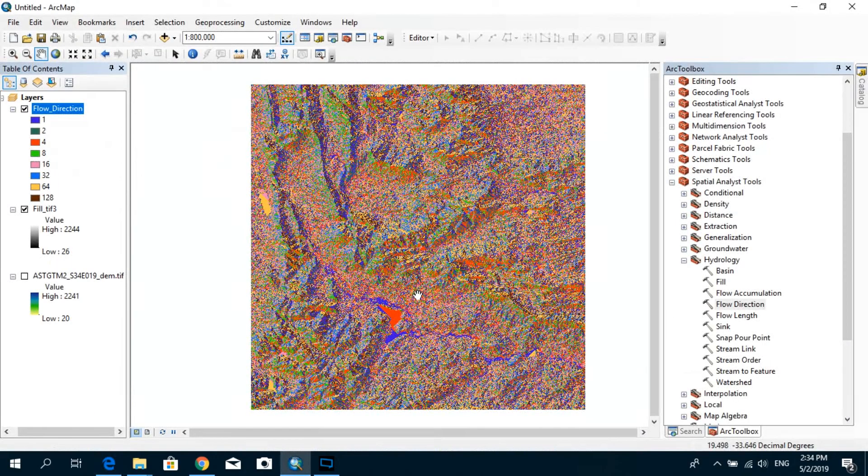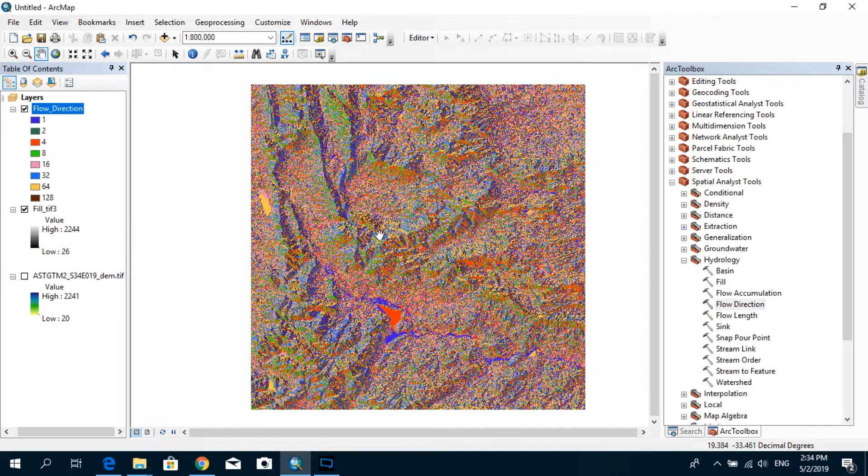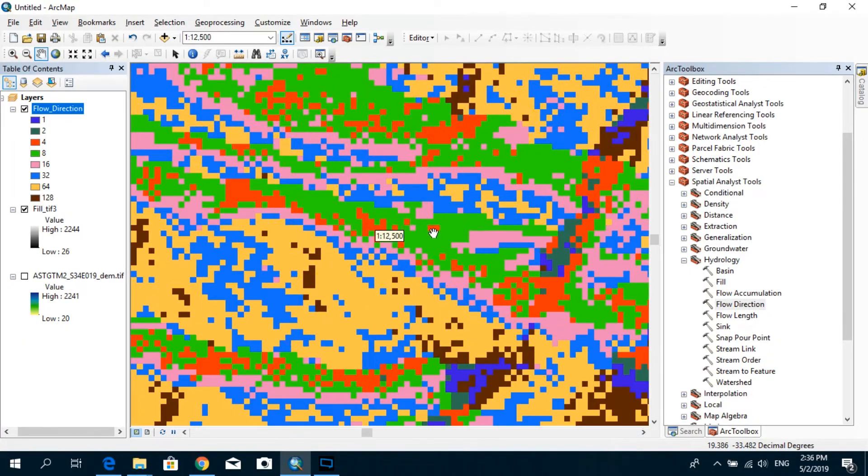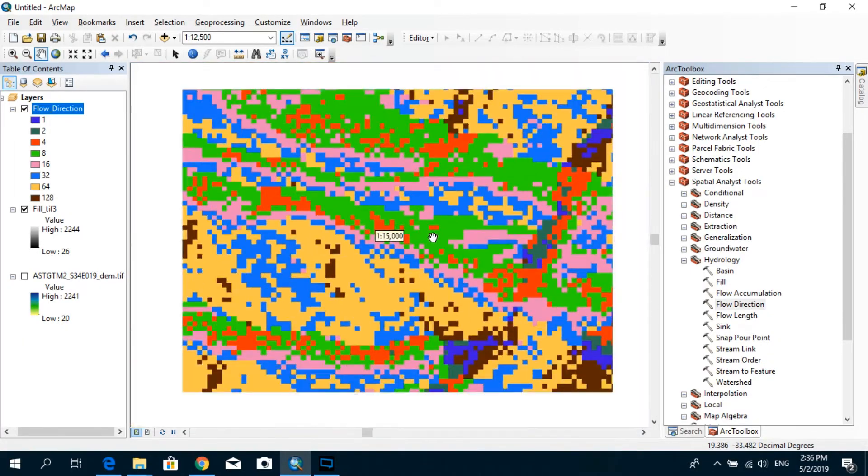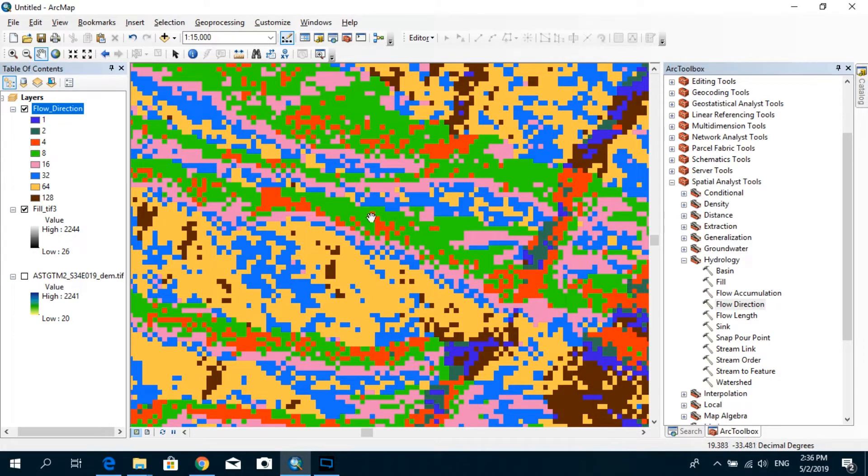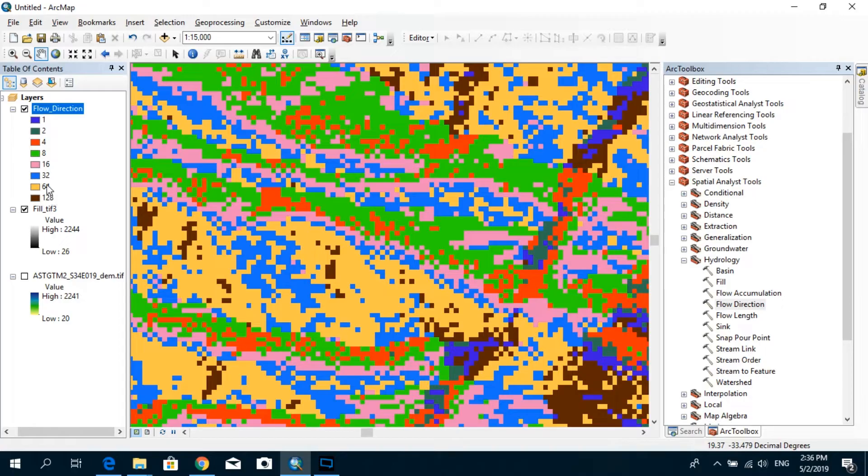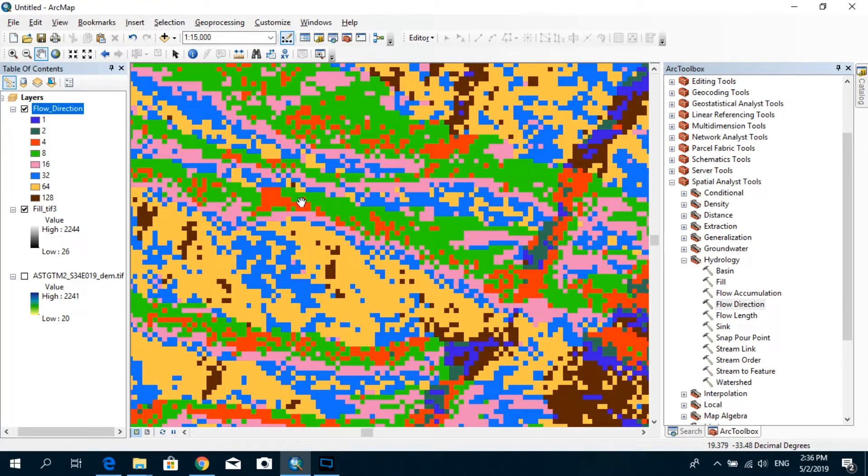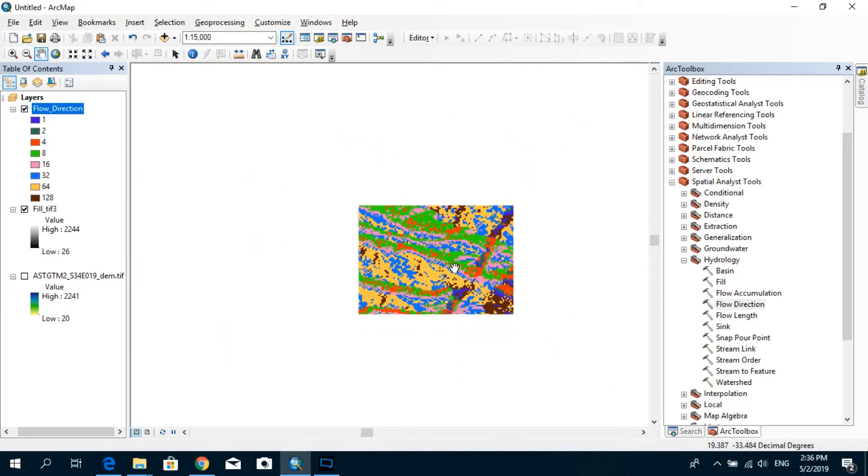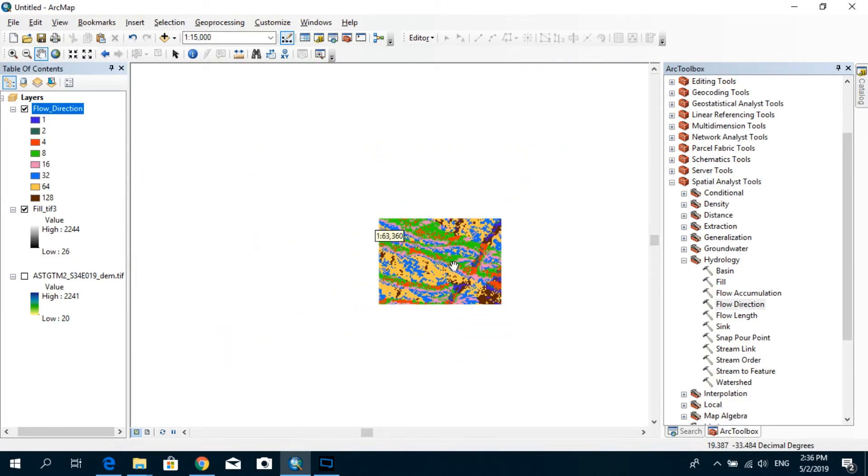So if you just come back to the flow direction raster you created, and if I zoom in a little bit, you can see that these individual pixels actually take the color which is represented by each of these colors, which also has the number, which explains you actually the direction of the flow. So that's actually the meaning of this flow direction raster.